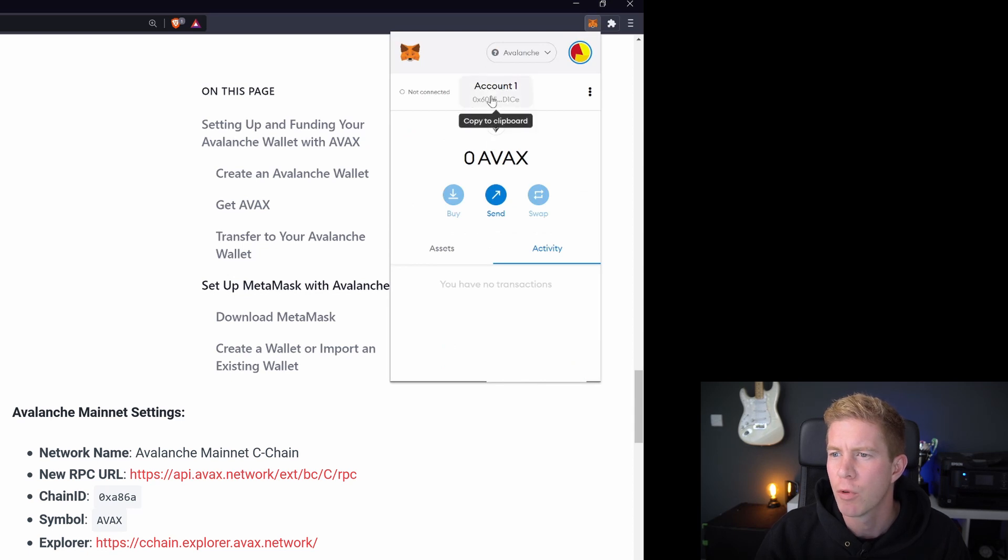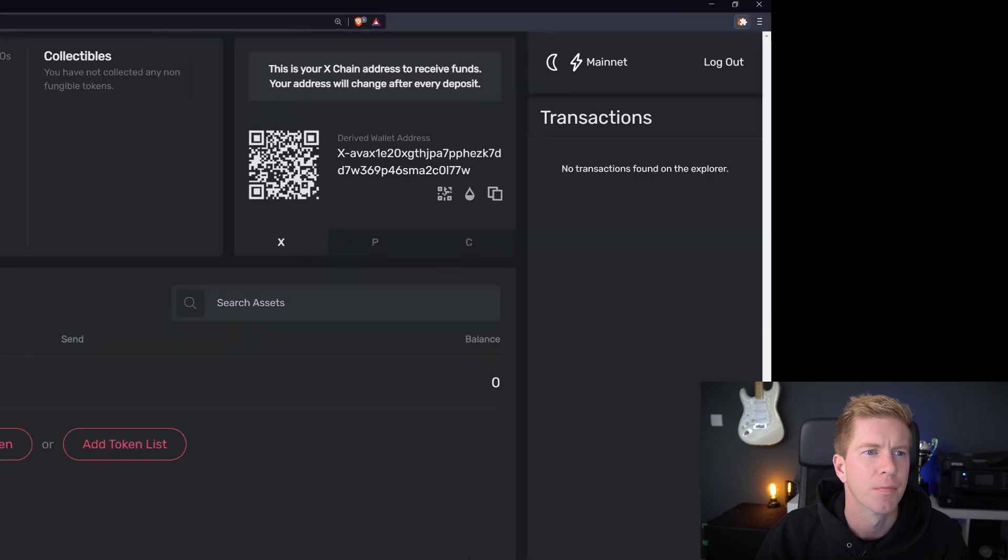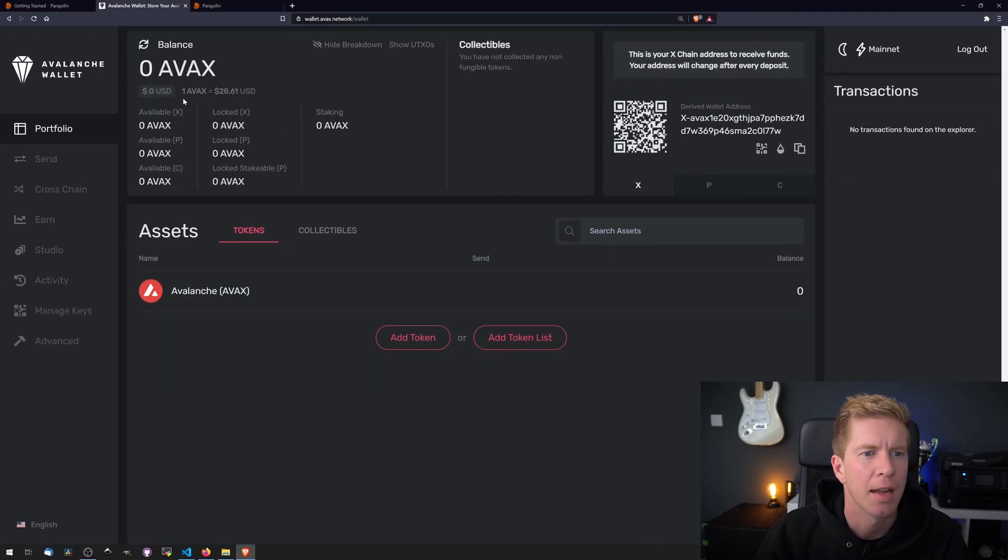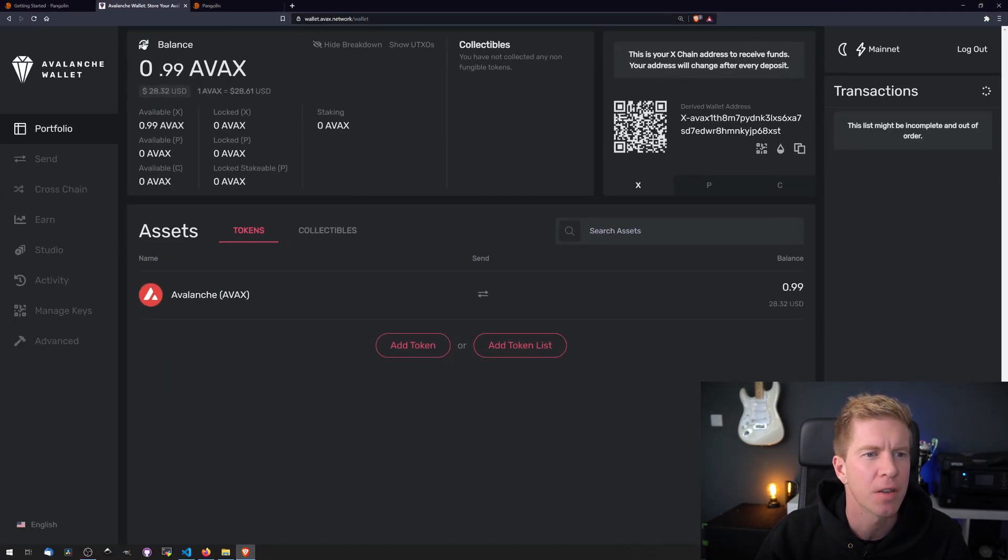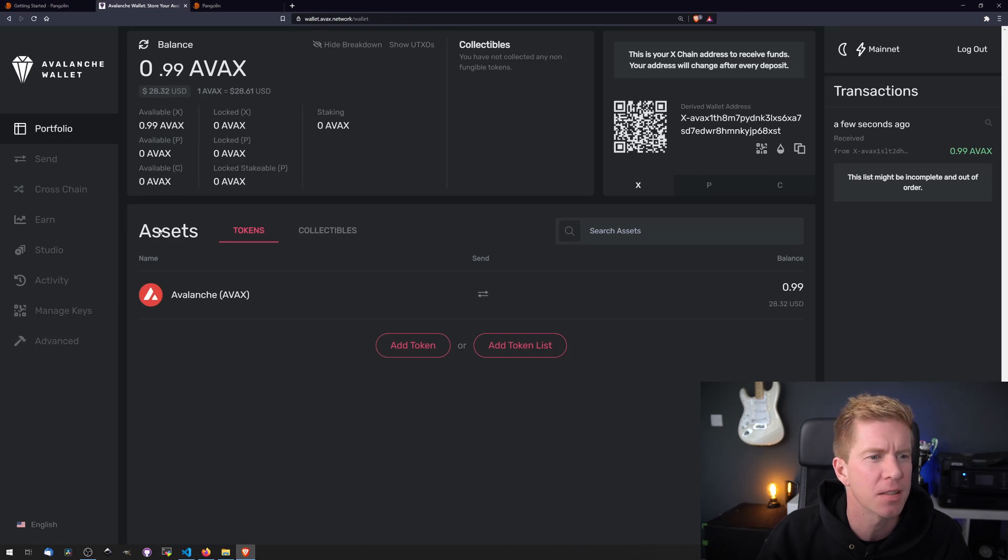Okay, we've got an address here all set up, so let's copy that address and let's just check the funds have come through. Yeah, the funds have come through from Binance.